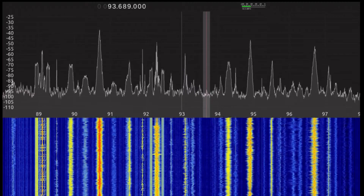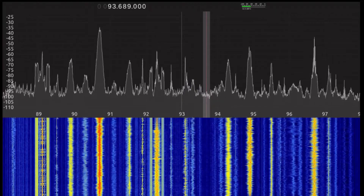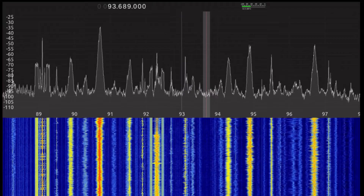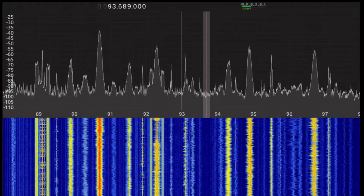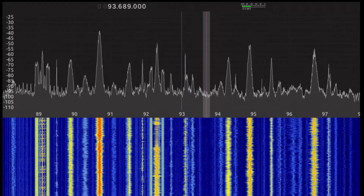But nevertheless, you'll still be able to repeat pretty much everything I'm about to do here. Anyway, back to my setup.